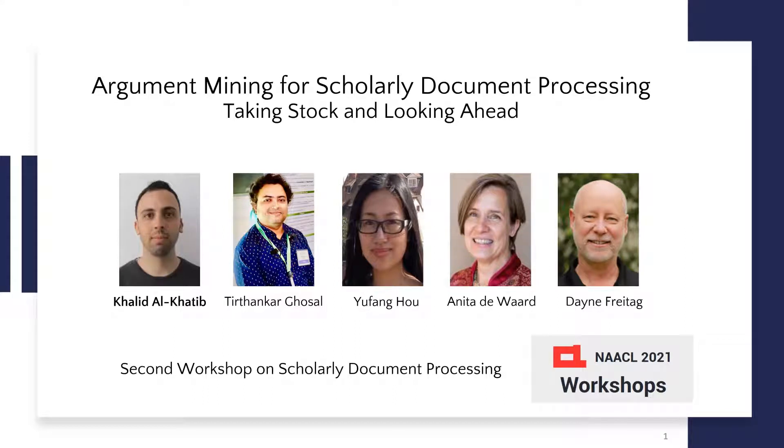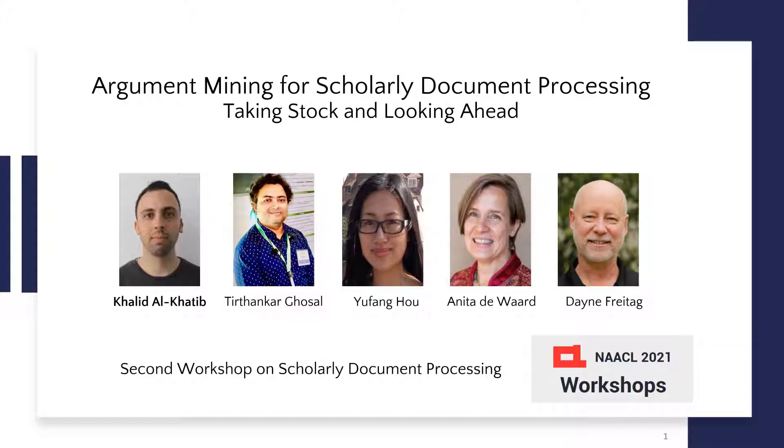Hi everyone, my name is Khalid al-Khatib and I'm going to present our work on argument mining for scholarly document processing, taking stock and looking ahead.